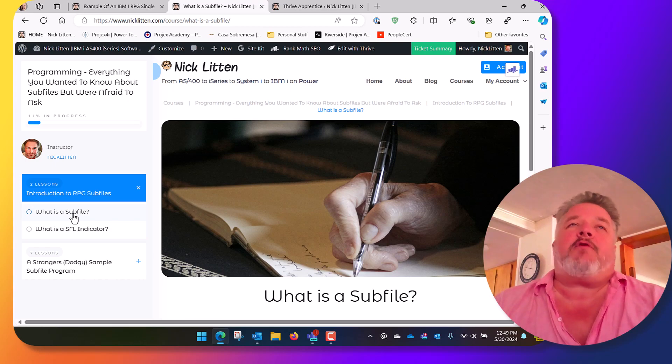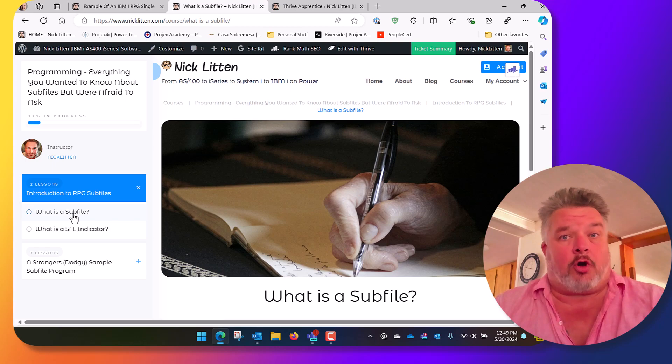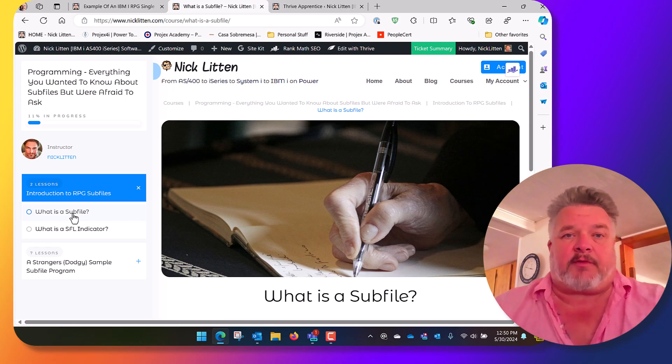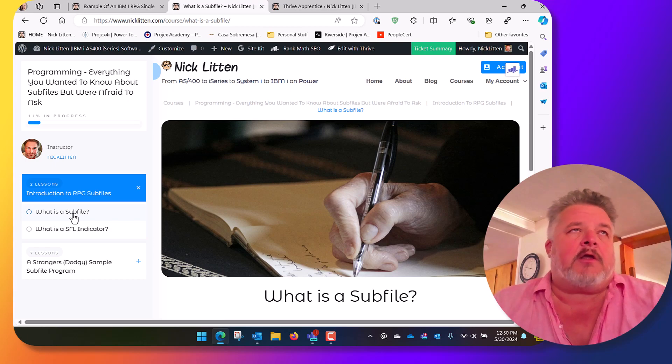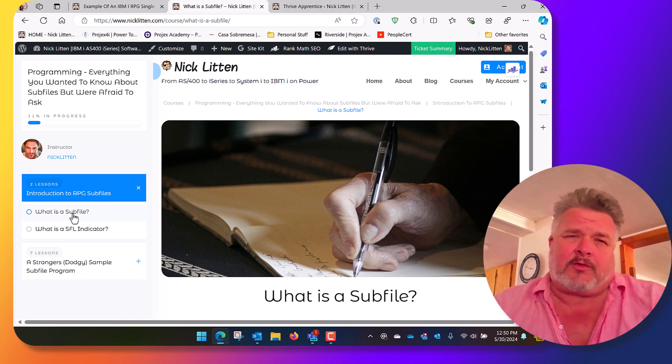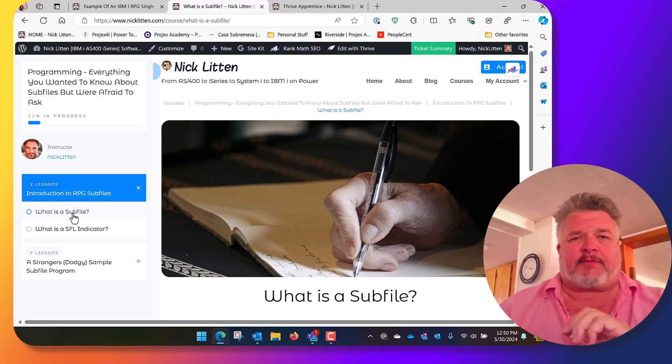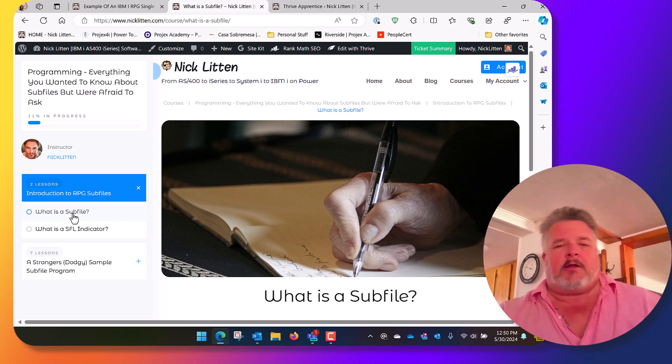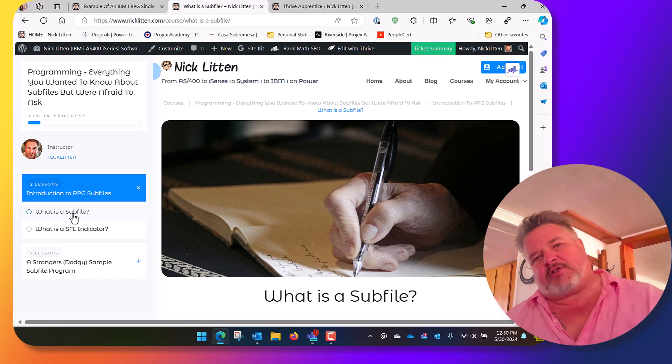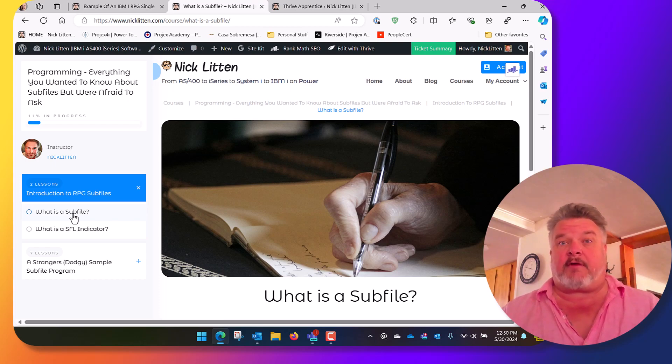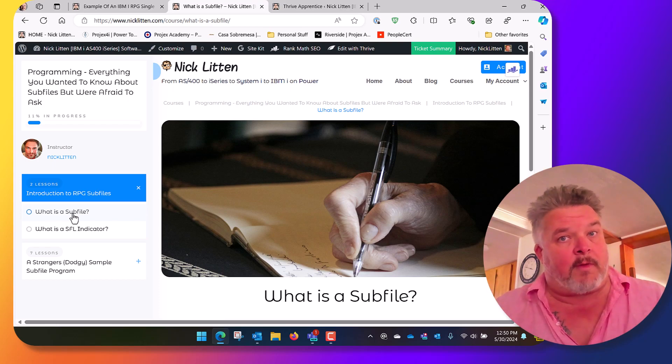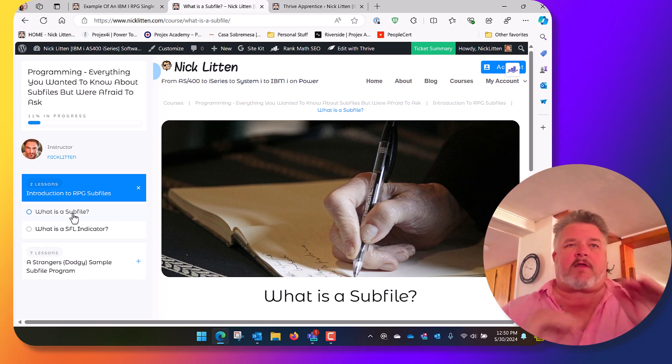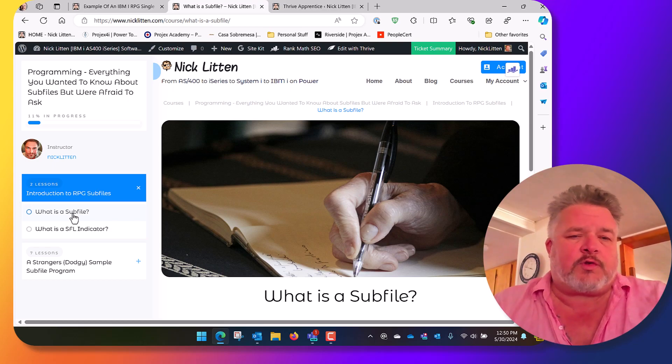I don't know why they called it a subfile and not a visual file or something like that. Now if you're writing in old fashioned RPG, the column-based RPG that dates back to System 38, AS400 and iSeries years, then you'll probably be a little bit baffled when you look at the code because it has operation codes like SFLDSP and SFLDSPCTL and SFLCLR and SFLINS, and page up and page down. You have a subfile record format in your display file, you have a subfile control format in your display file, you have to write things in certain sequences, and if you're new to RPG these can all seem very confusing.